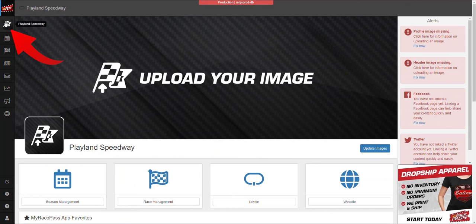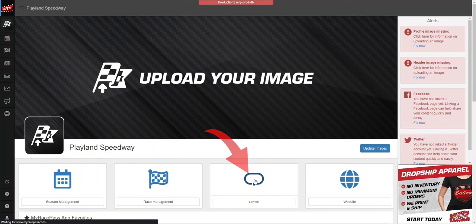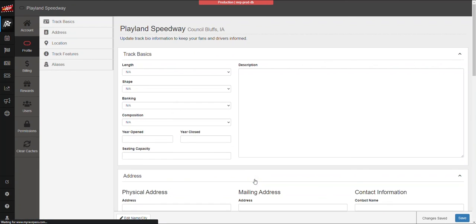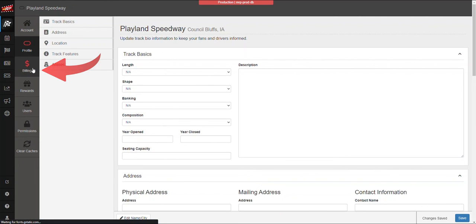The profile tab is what we're looking for. Two ways to get there: you can either click the checkered flag icon in the upper left-hand corner, or you can click profile down here. Either way, it brings you to the same place.